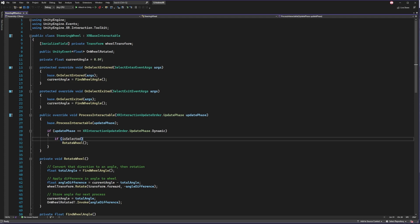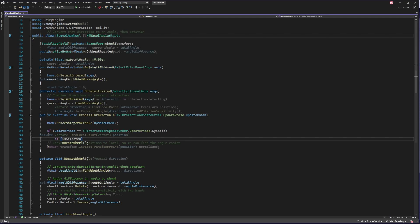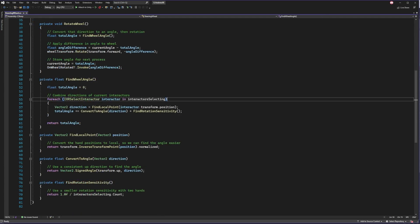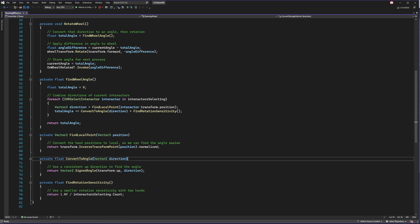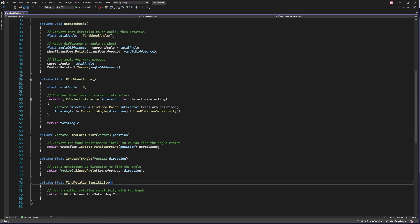While the wheel is being selected, we rotate it. And we do that by getting all of the hands that are currently selecting the wheel and combining their angles. And it's much like before. We find a local point to create an artificial direction, then use Vector2.SignedAngle to find the angle between the newly found direction and the up direction of the transform.